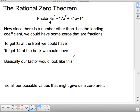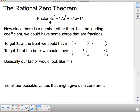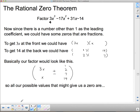So we need to know how to deal with that. To get 3x at the front, we could have brackets with 3x and x. To get 14 at the back, we could have 1 and 14, or 2 and 7. So in a big set of brackets, the front could be 3x or x, and the back could be 1, 2, 7, or 14 — all plus or minus.